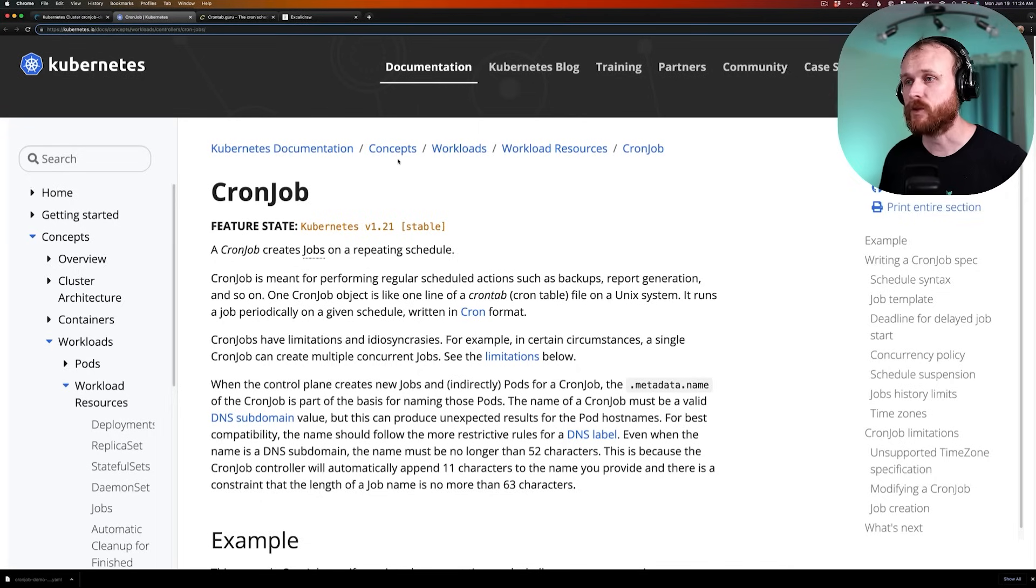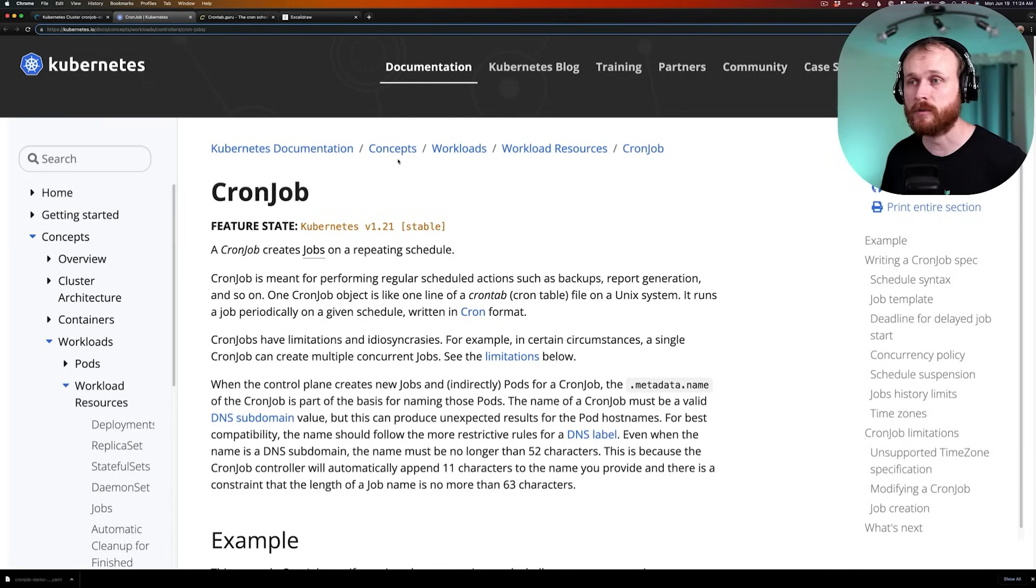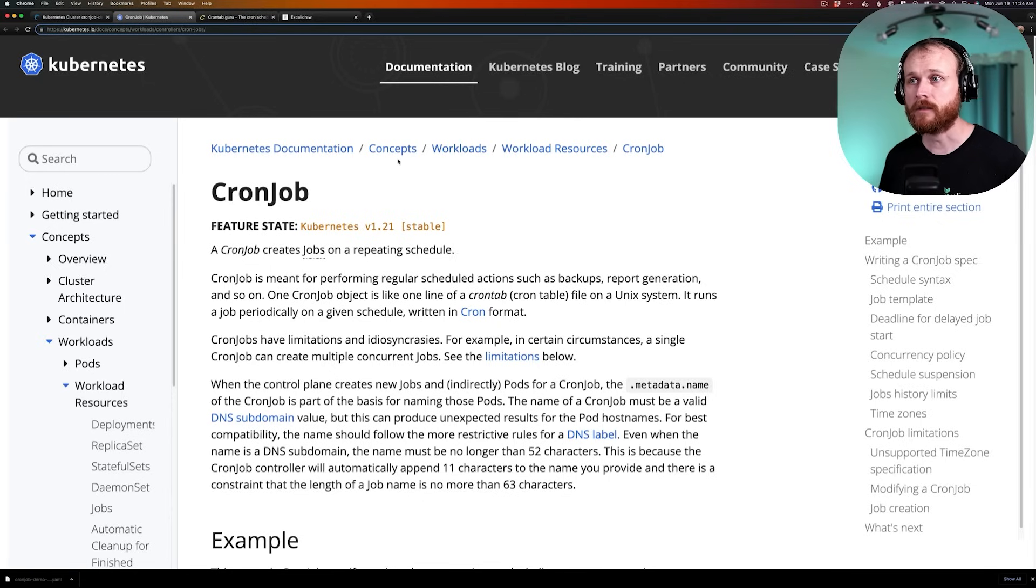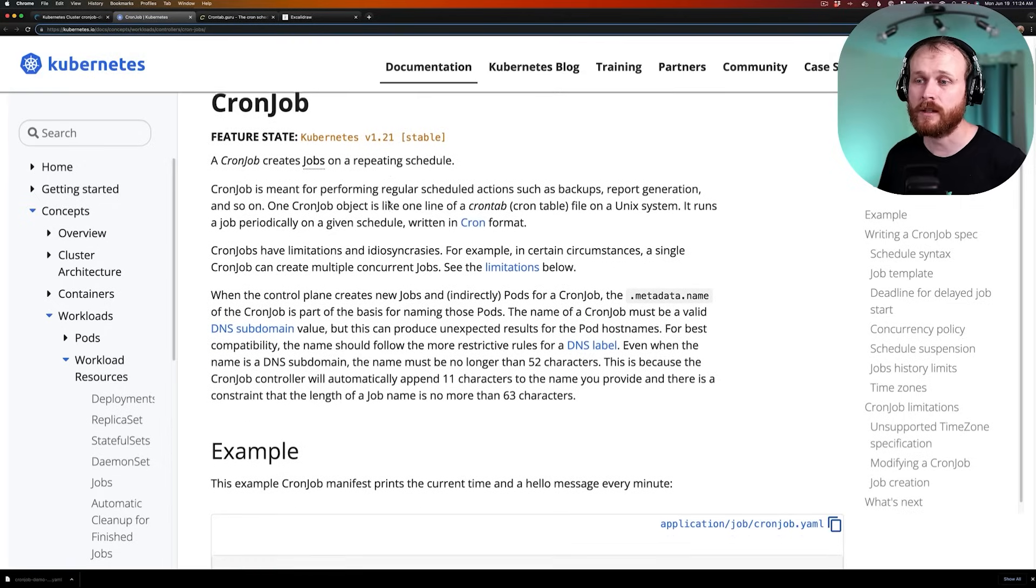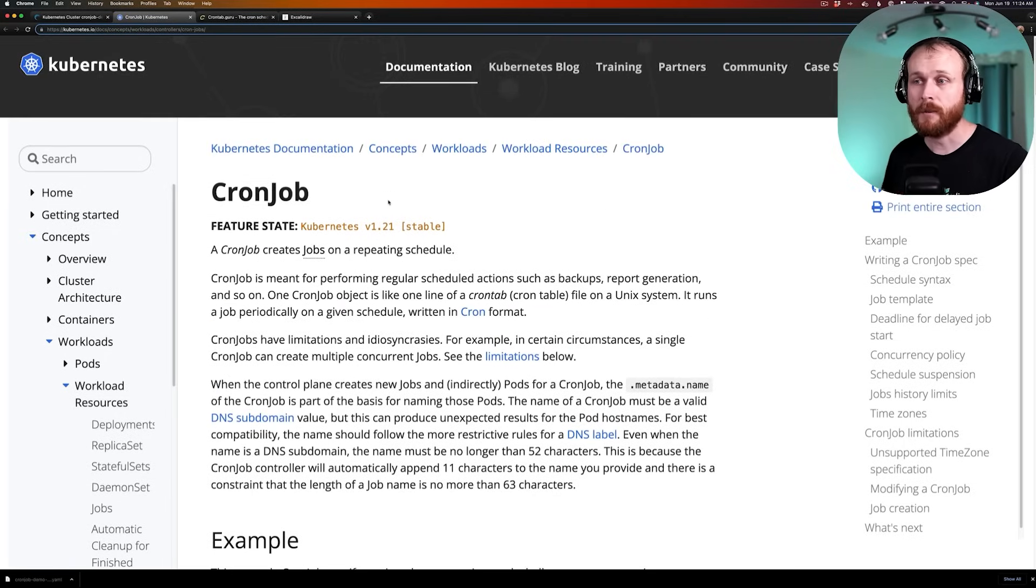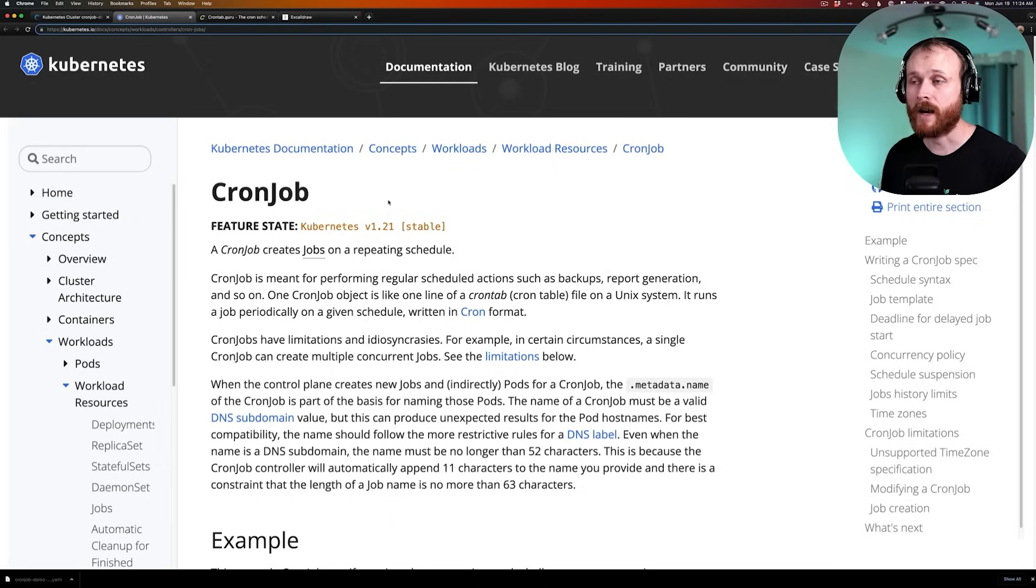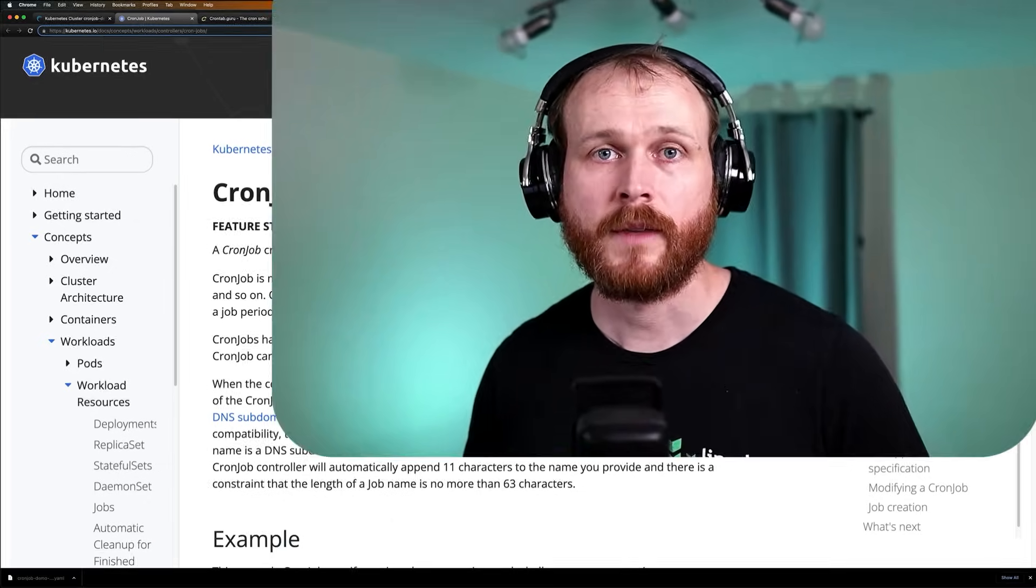Hopefully, this gave you an idea of what a cron job is, how to use that concept within your applications as you deploy them onto Kubernetes. If you want to learn more about cron jobs, I would suggest checking out the official documentation which will provide examples as well as any limitations or nuances around how cron jobs behave within Kubernetes specifically. If you have questions associated with cron jobs and Kubernetes, feel free to leave them in the comment section below, and we'll try to get back to you as soon as possible.